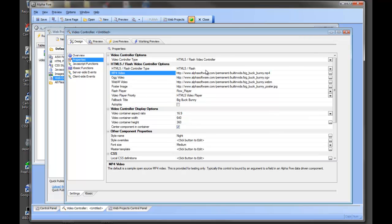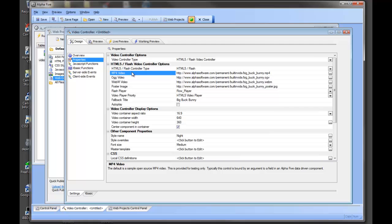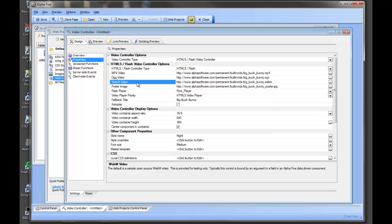Because we've selected HTML5, we need to supply multiple video types. You'll notice we ask for an MP4 video, an OGG video, and a WebM video. These are all different containers with different types of encoding that are supported by the different browsers.